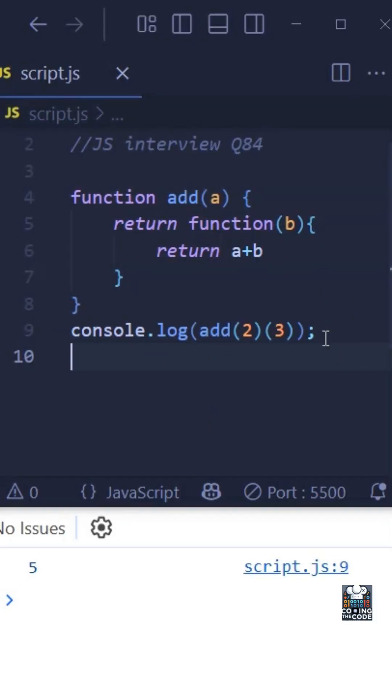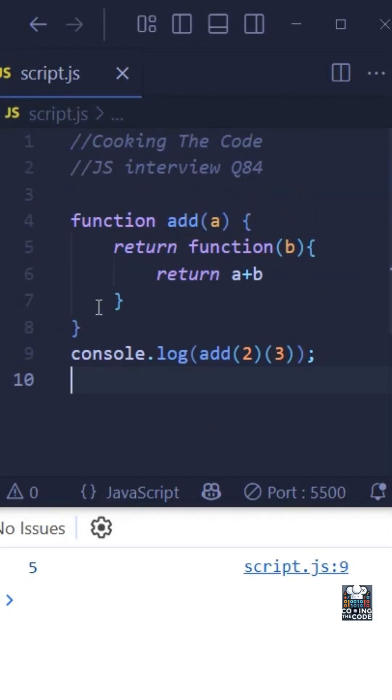In one of my previous shots, we talked about currying and how a function like the one you see on your screen gives us the desired output as we can see in the console.